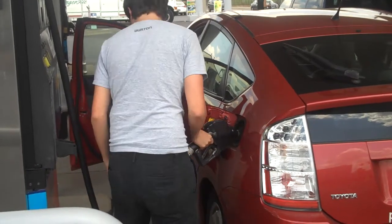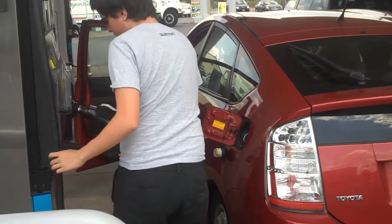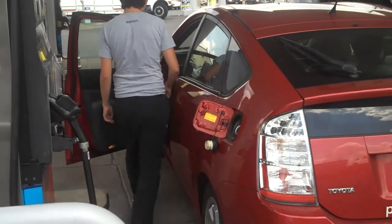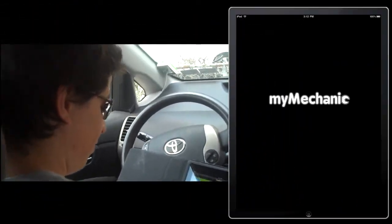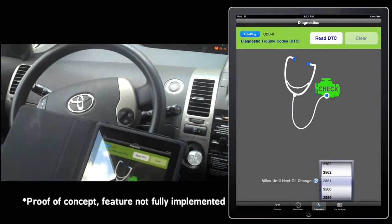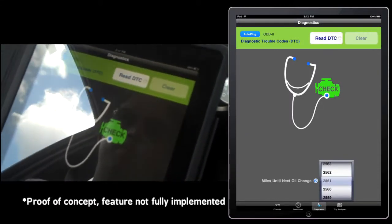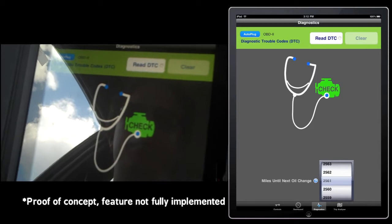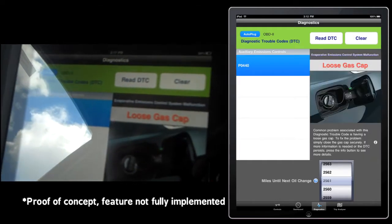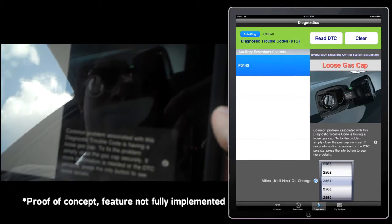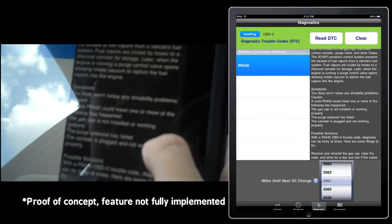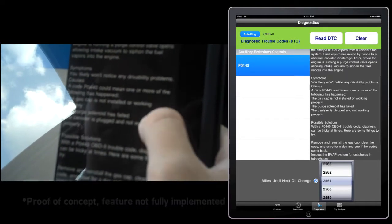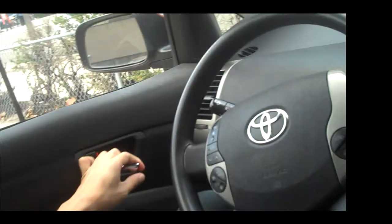Let's say you've just finished putting gas in your car, but you forget to replace the fuel cap. When you turn on your car, your check engine light will come on to signal that a diagnostic trouble code is available. You then use MyMechanic to retrieve the code and research the problem using MyMechanic's online database of diagnostic trouble codes. In this case, you just need to replace the fuel cap.